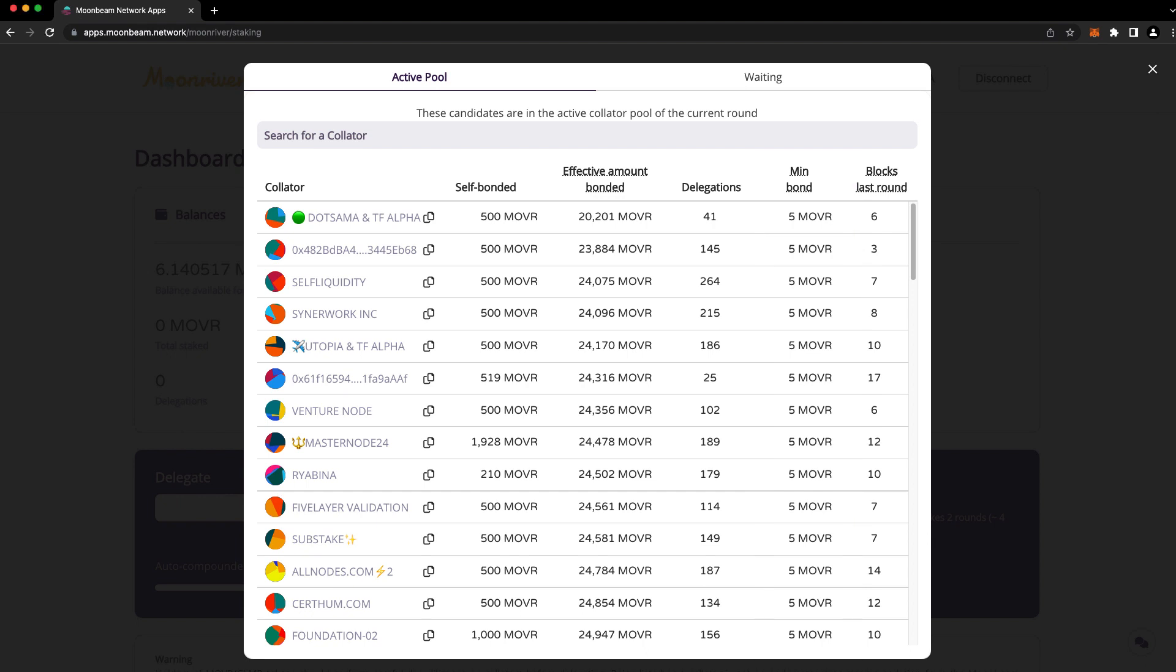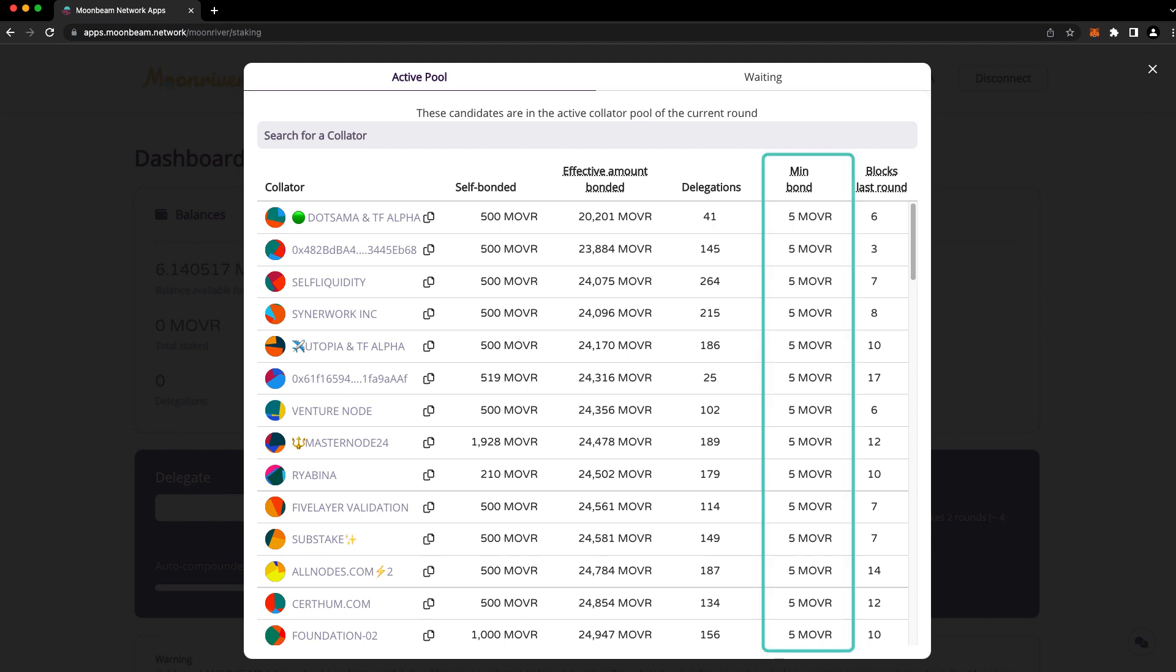How should you choose a collator? You should do your own research and choose one that you trust to be a good steward of the network. If you don't know any collators, you can check out our collators channel in Discord where collators can introduce themselves. Alternatively, you can pick any collator from the active pool for which you meet the minimum bond amount.